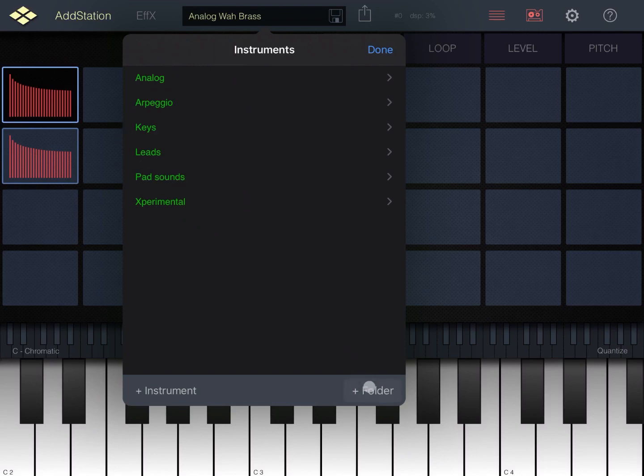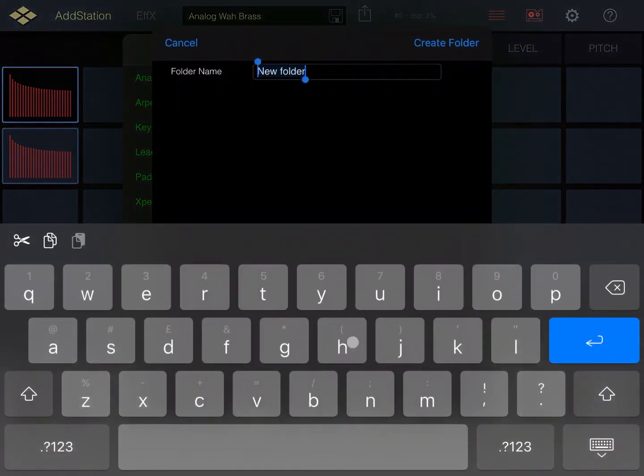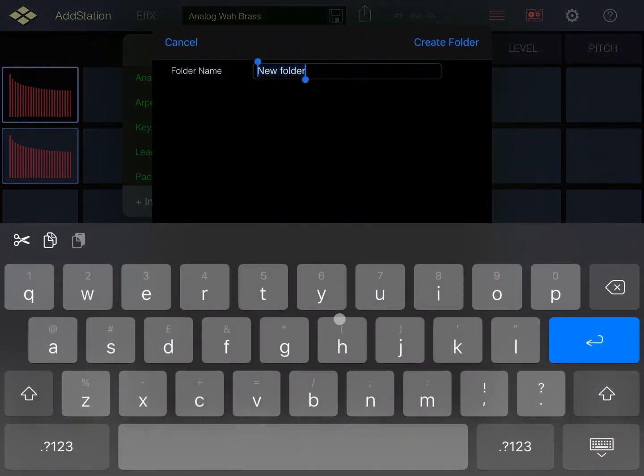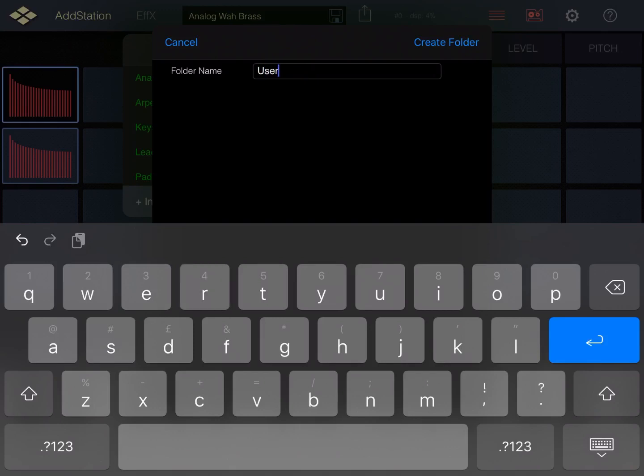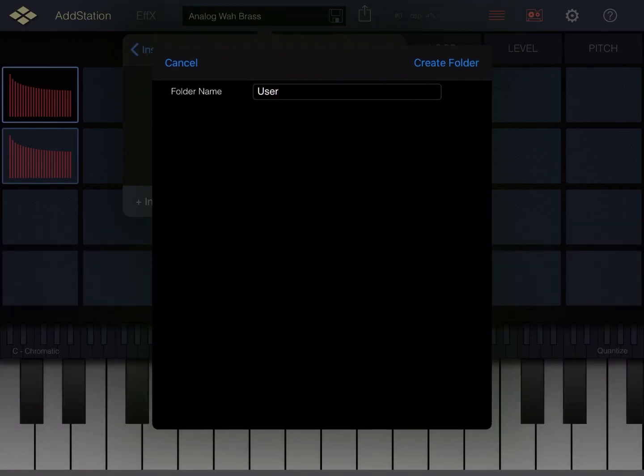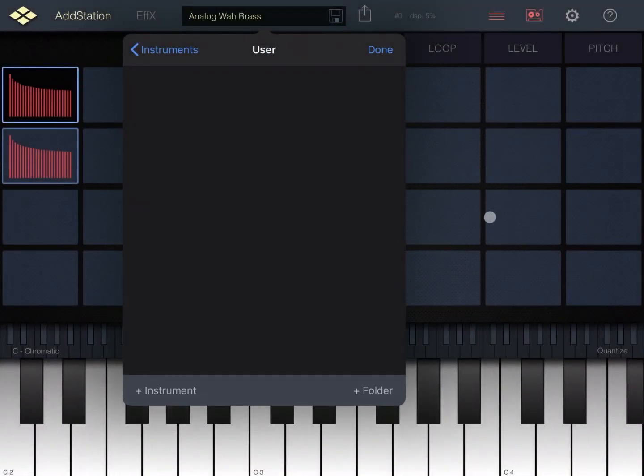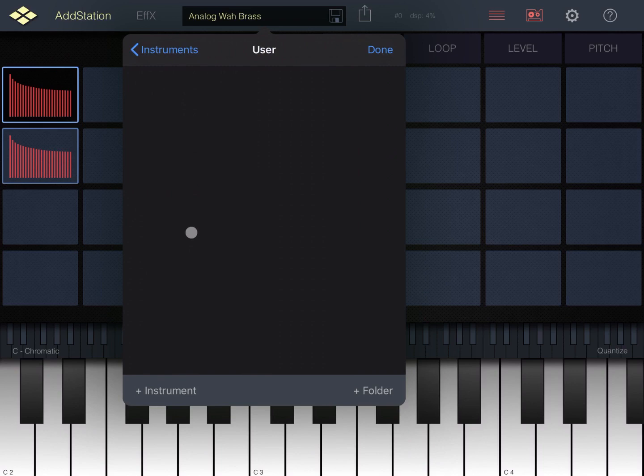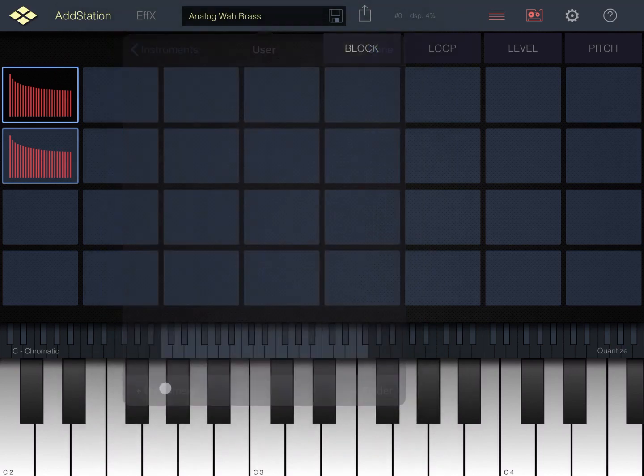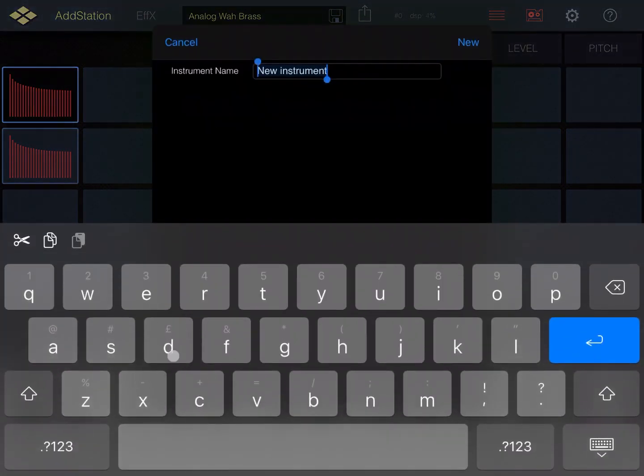You can create a new folder like so. Let's for example call this folder user and press enter to create the folder. You have created now a new user folder. Again you can go up to see that you have a user folder created there.